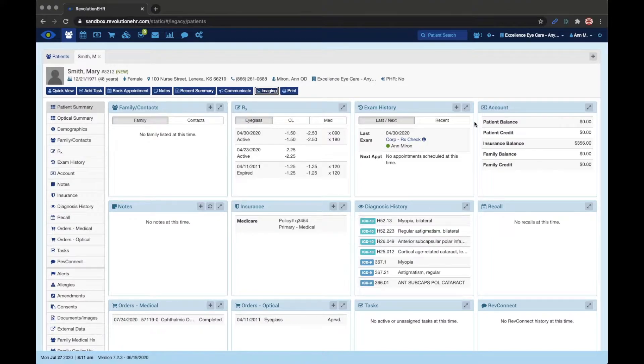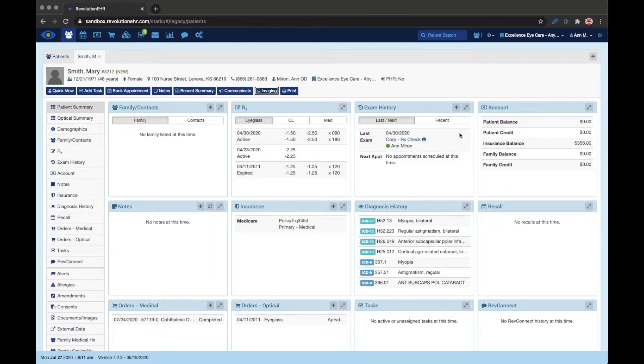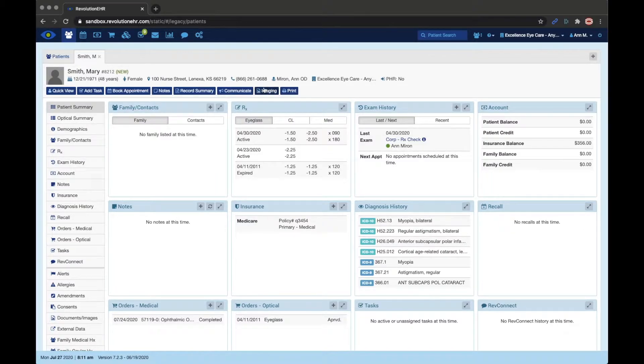Opening RevImaging is very easy through the patient header whether I'm inside of an encounter or not. In this example, I'm outside on the patient summary screen and you can see that imaging button right here at the top of the screen underneath the patient name and some of their demographic information.